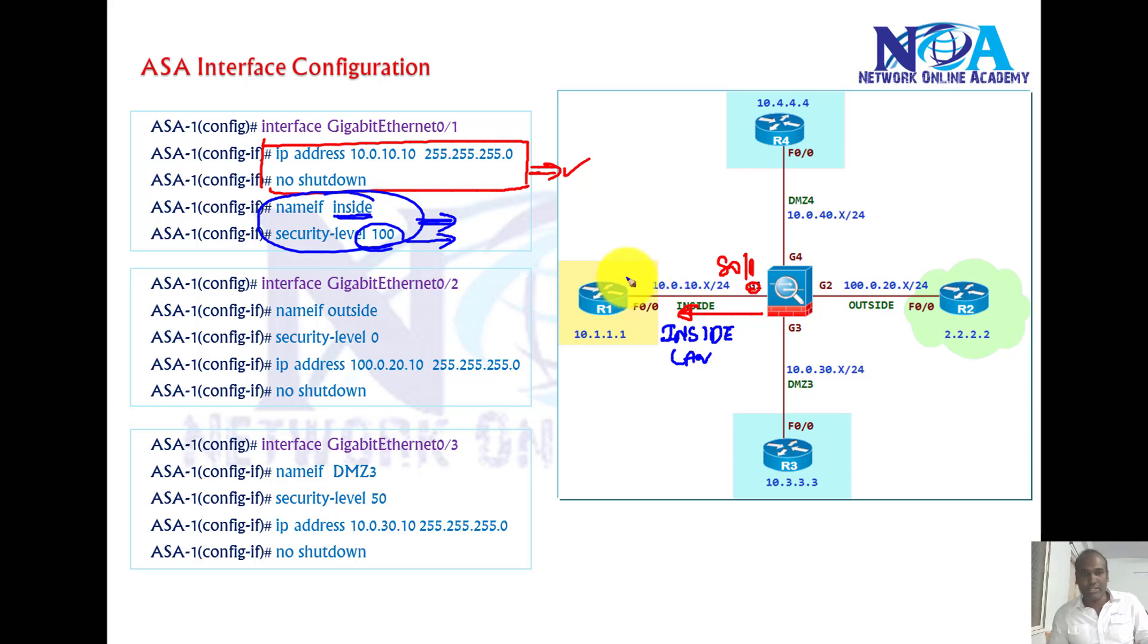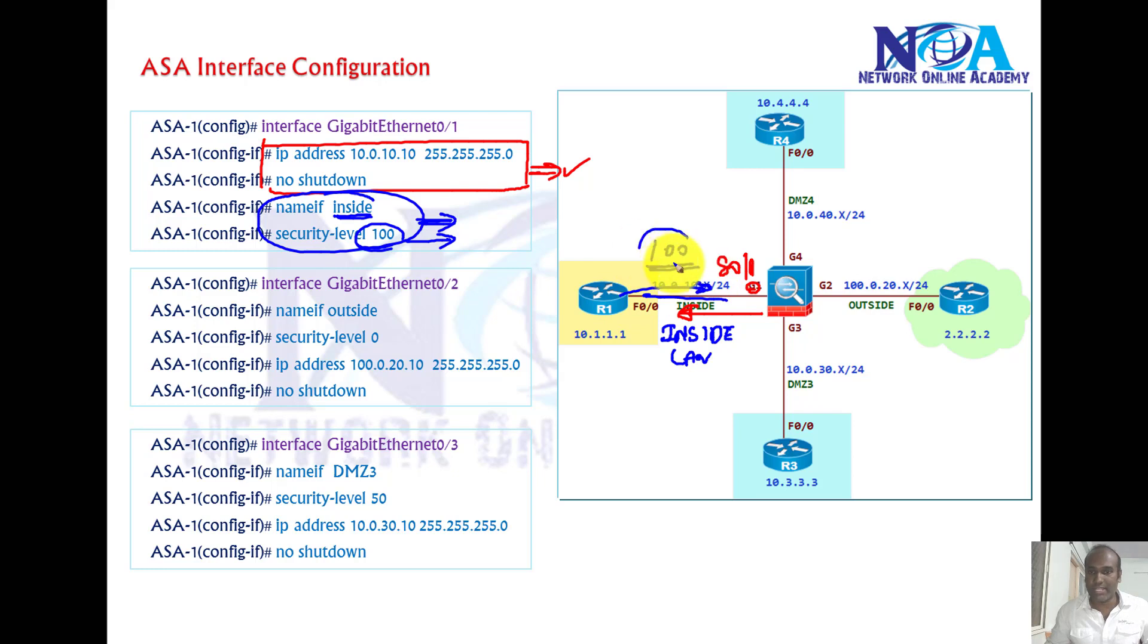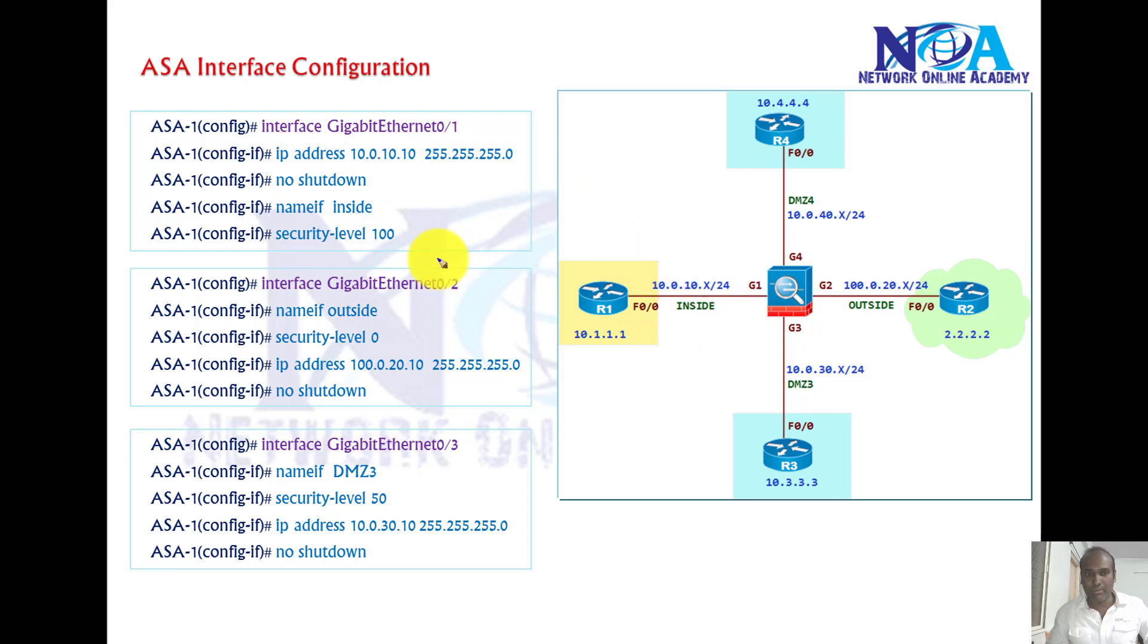Now security level, as we discussed in the previous sessions, it defines the trust of the interface. Higher the security level, the traffic initiated from that interface is considered as more trusted. The highest of all, so I decided to use 100 here.